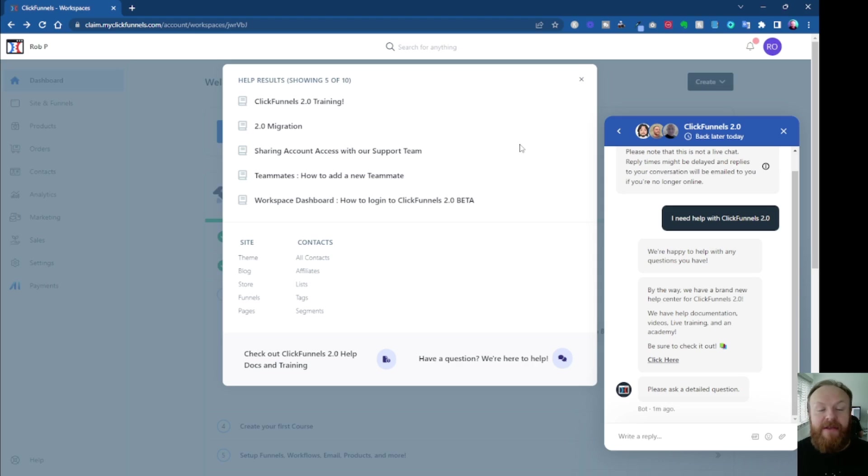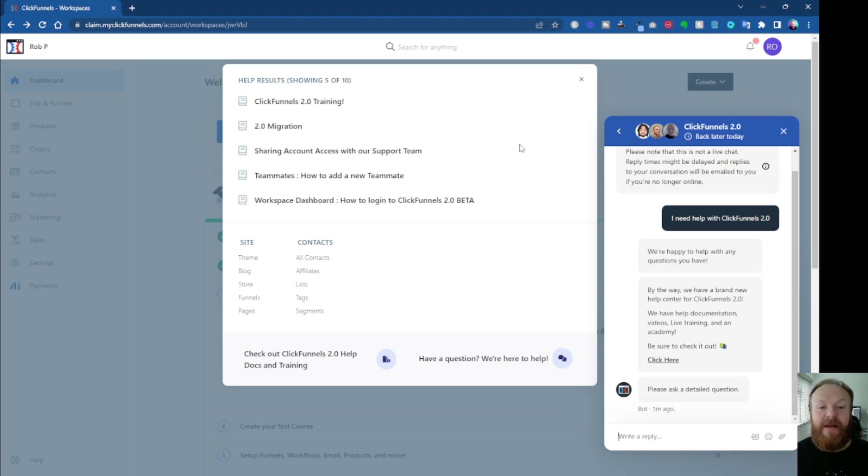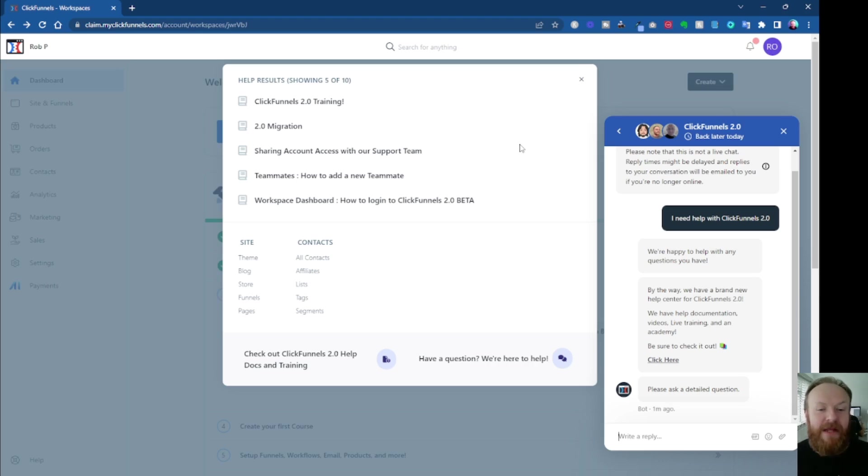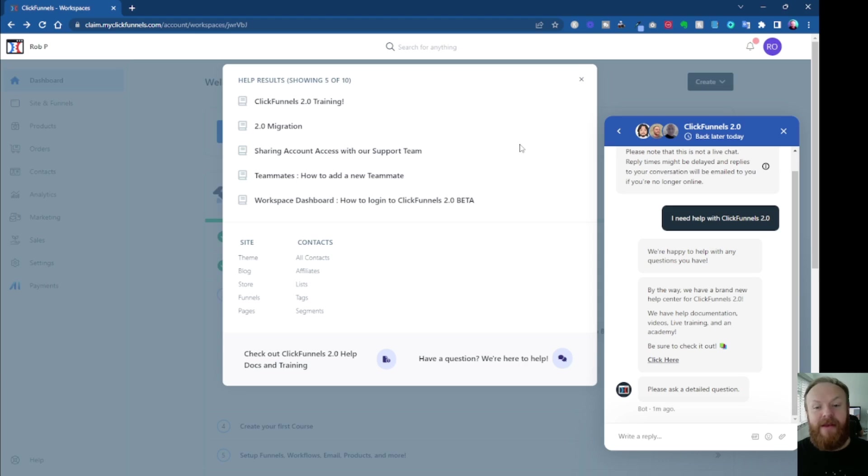I'm still learning the software myself, but I'm building funnels in it at the moment for people and it works great. So far, it's brilliant. Now, I use different funnel building softwares, as some of you may know if you've seen my other YouTube channels. But it depends on what you need and what you want.